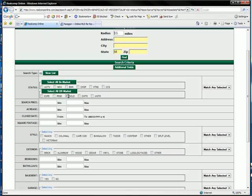What we want is sold data and pending data, which is what people have paid for houses and what they're willing to pay for houses right now in this market. We're going to say we'll go back 200 days because we want to get recent information, not information that's a year or two old.